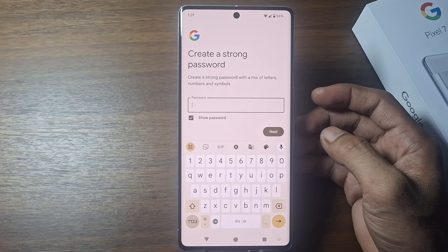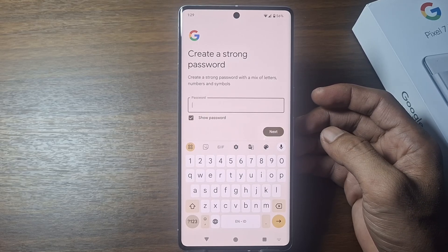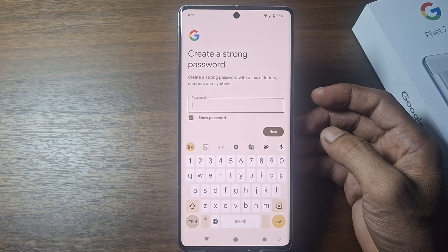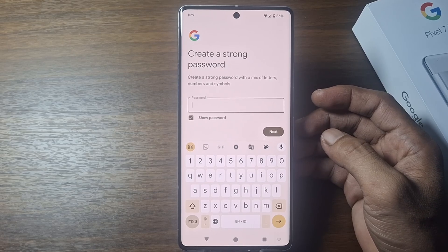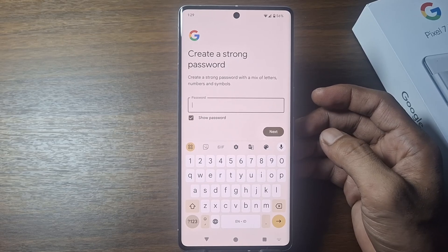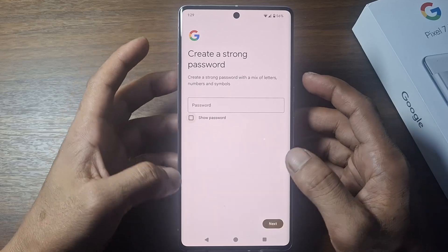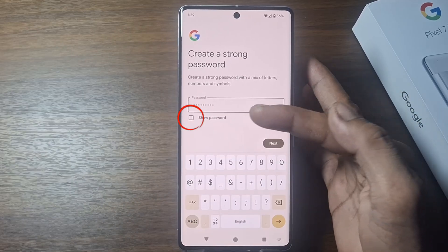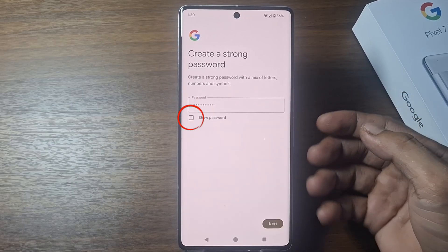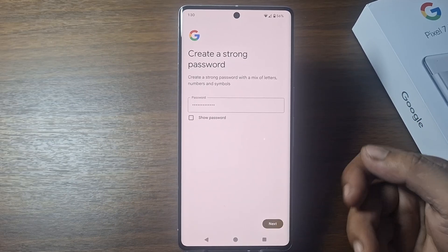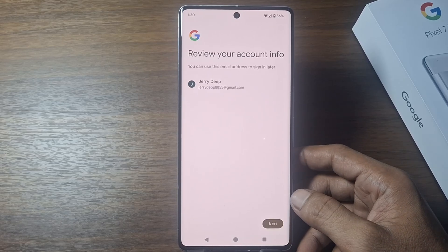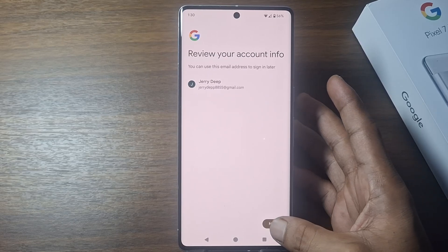Create a password for the security of your Google account. I recommend creating a password by combining letters, numbers, and symbols. To make sure whether the password you entered is correct or not, check the password. If so, tap next.